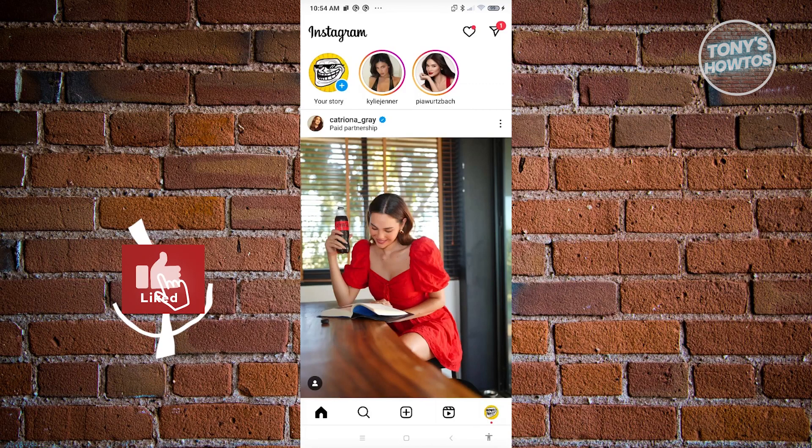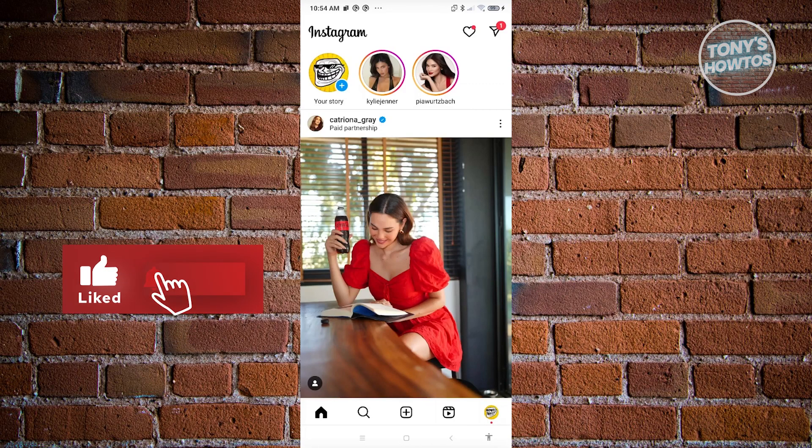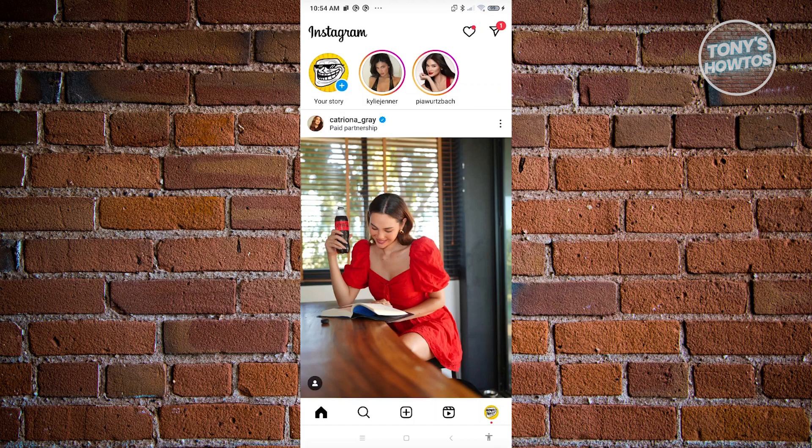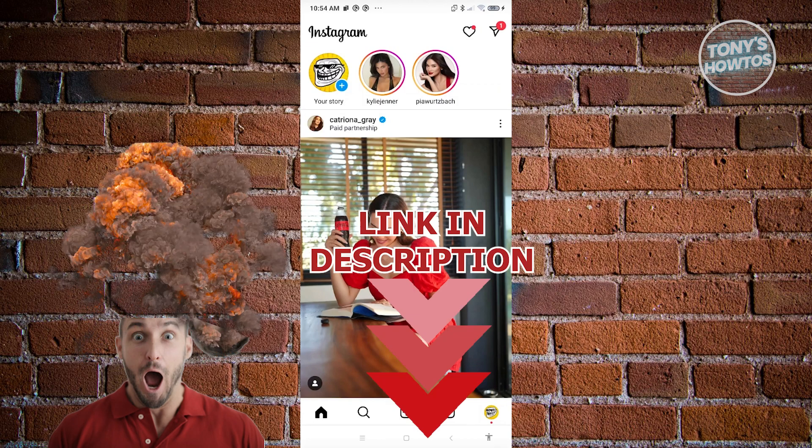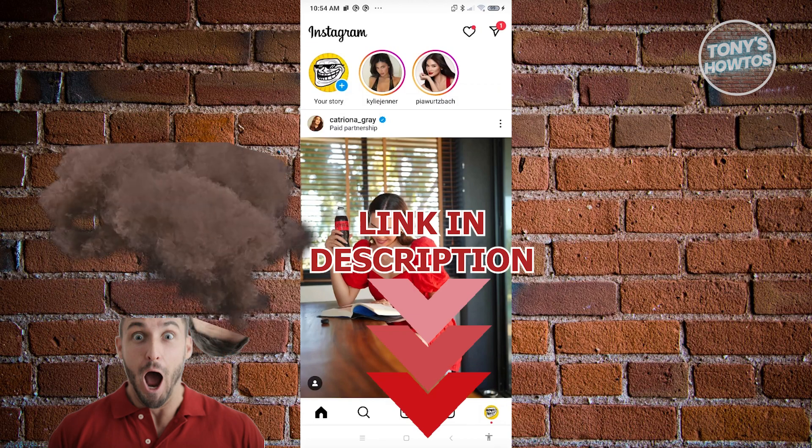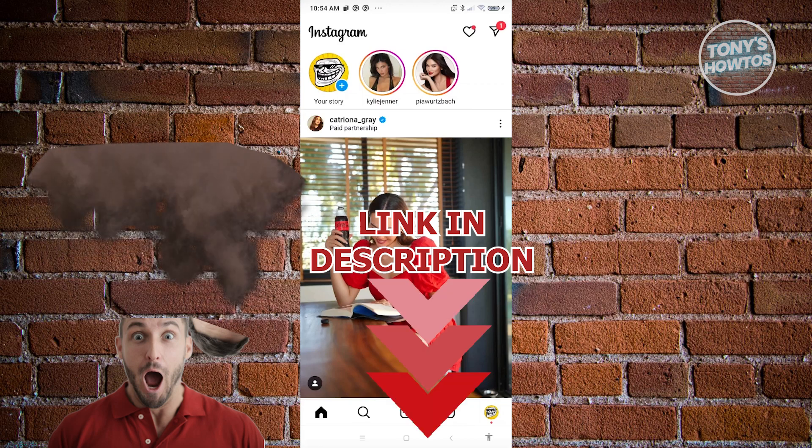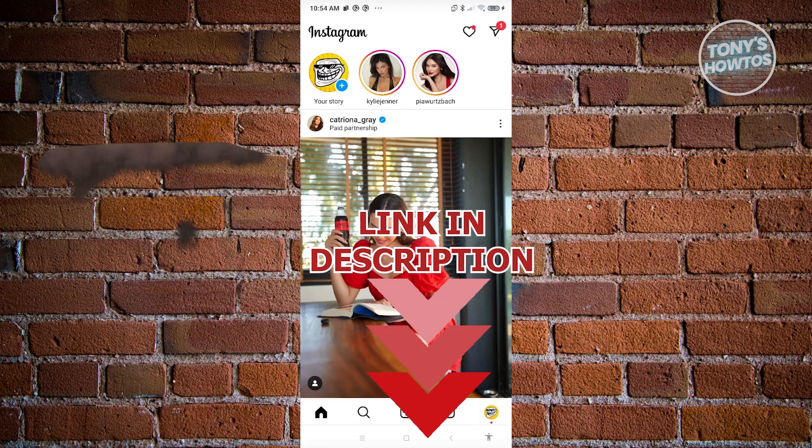Hey guys, welcome back to Tony's Outos. In this video, I'll be showing you how to log in to Facebook using Instagram. Before we start, hurry up and check out our data software just under this video. So let's get started.